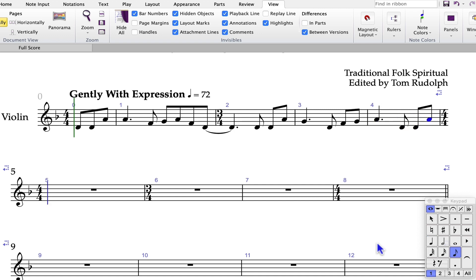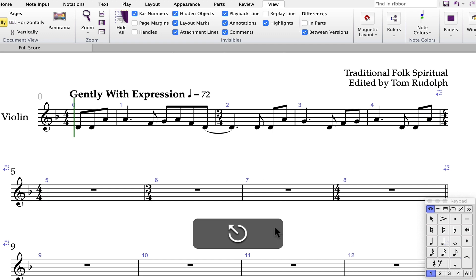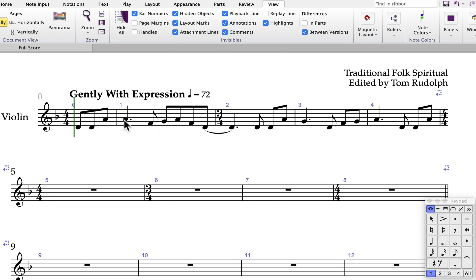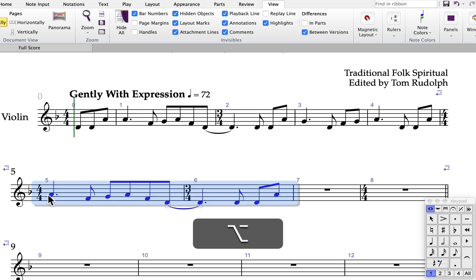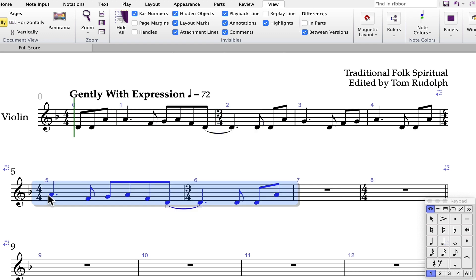Since these bars repeat, I can press Escape to exit note input, select the first note of bar one through the end of bar two, hold down the Alt key (Option on Mac), and click to copy it into the next bar.